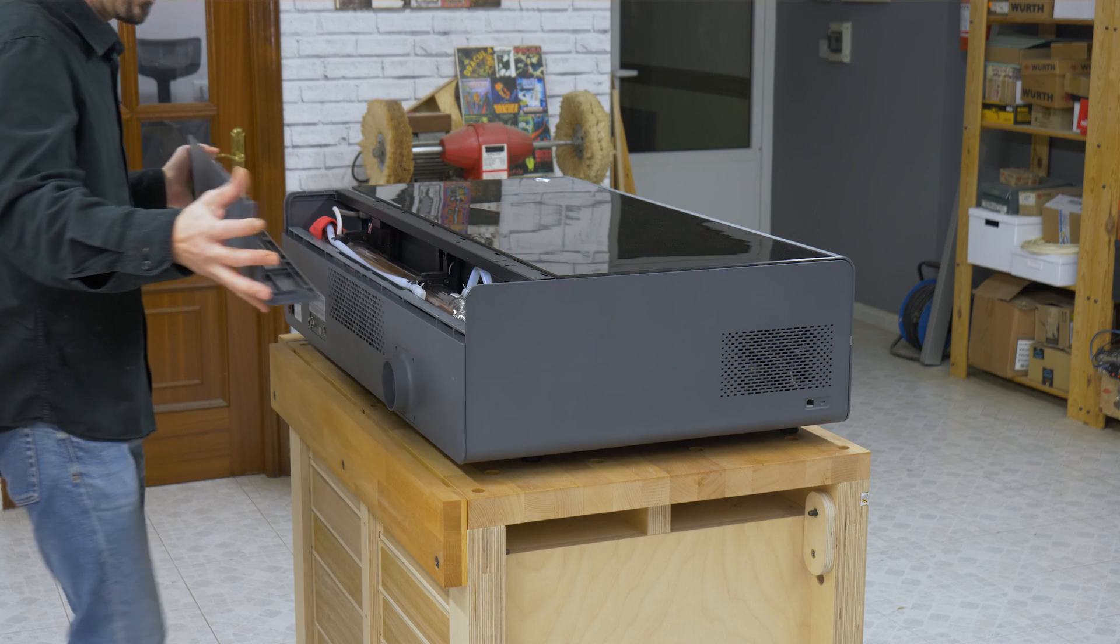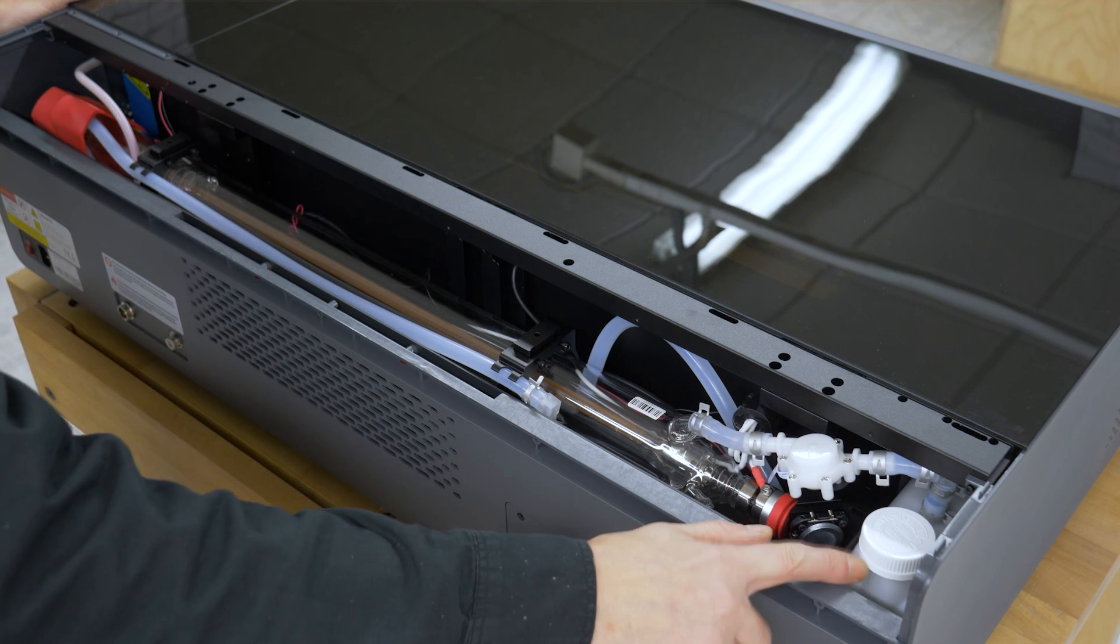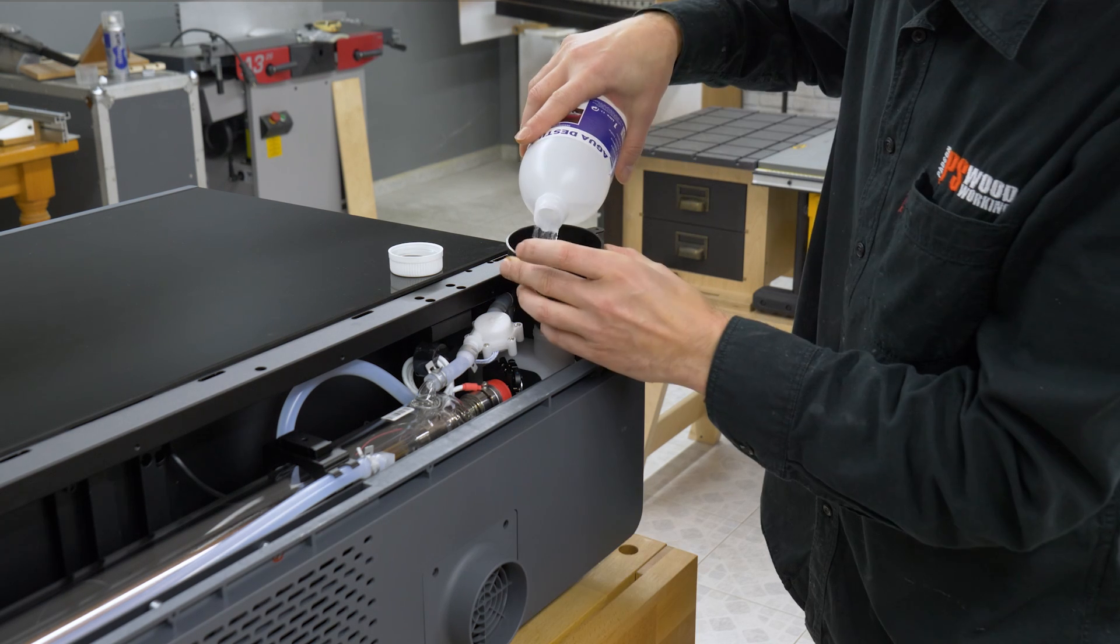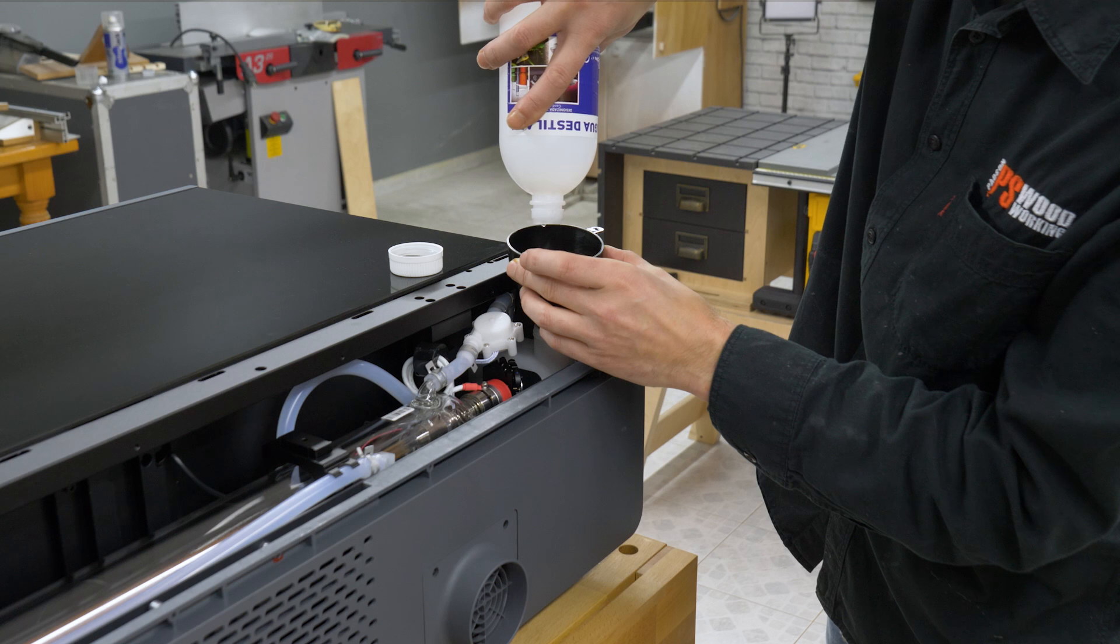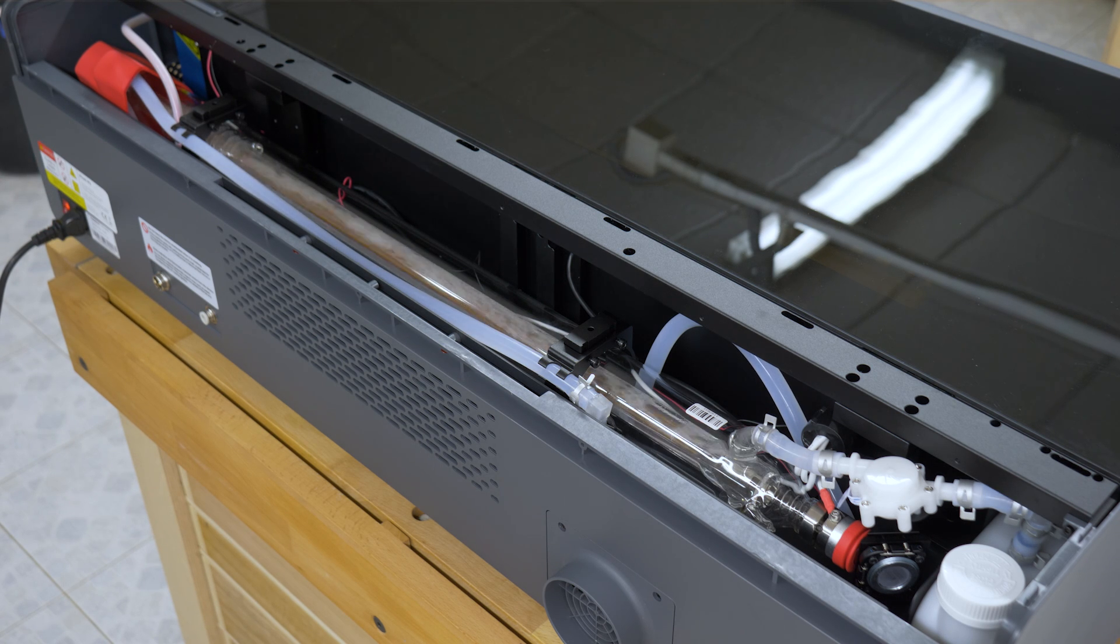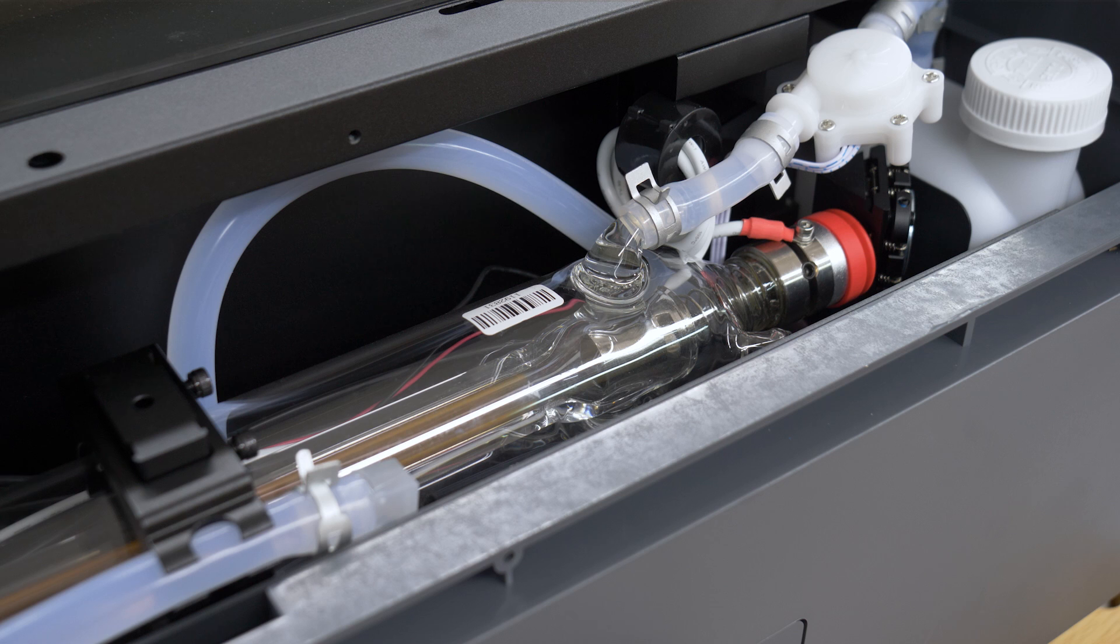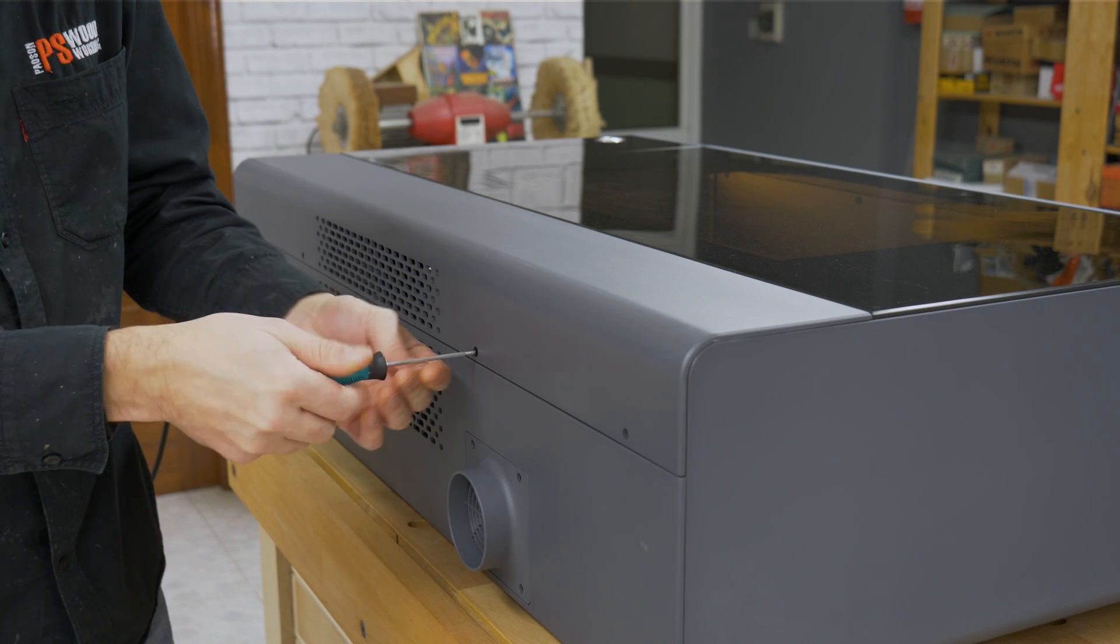This laser only requires a few adjustments before we start using it. The only indispensable step is to fill a tank with distilled water to refrigerate the laser tube. To do this, we have to remove a cover in the back of the machine. Here we can see the laser tube and the water tank. It's important to use distilled water to avoid impurities. If you live in a cold area, you have to mix the water with antifreeze in the amount specified by the manufacturer.